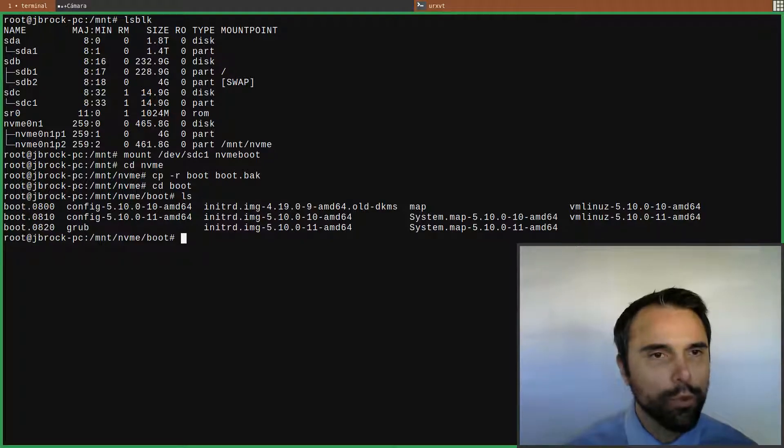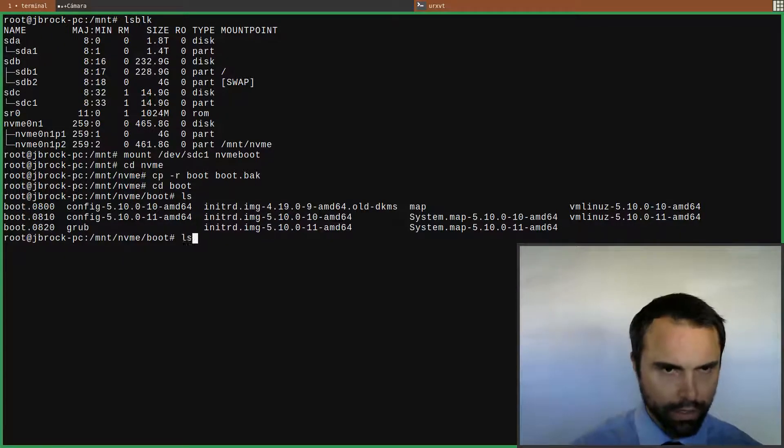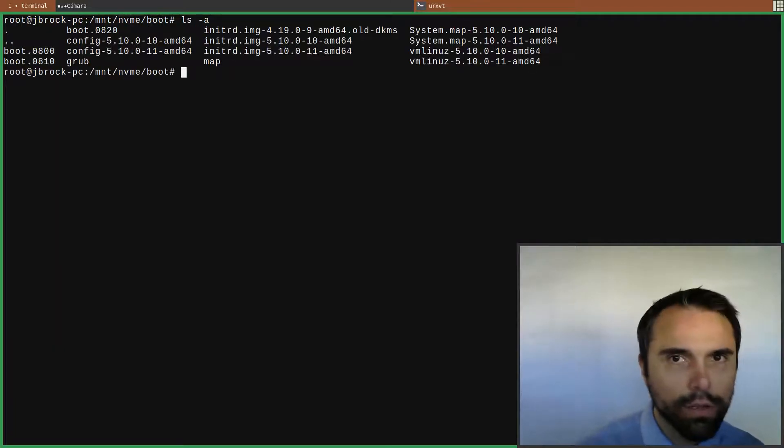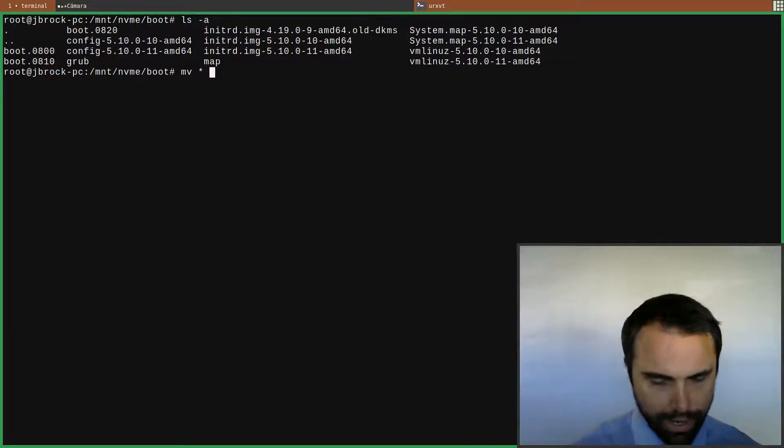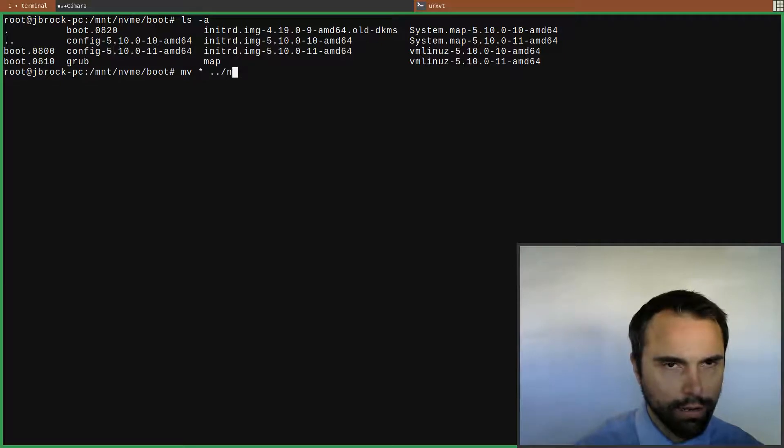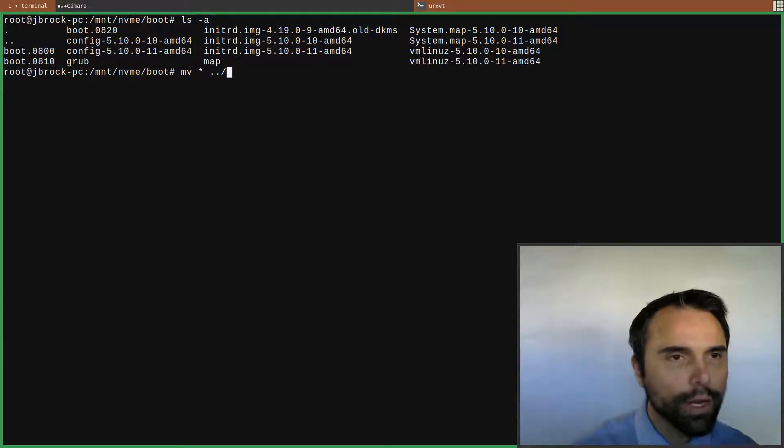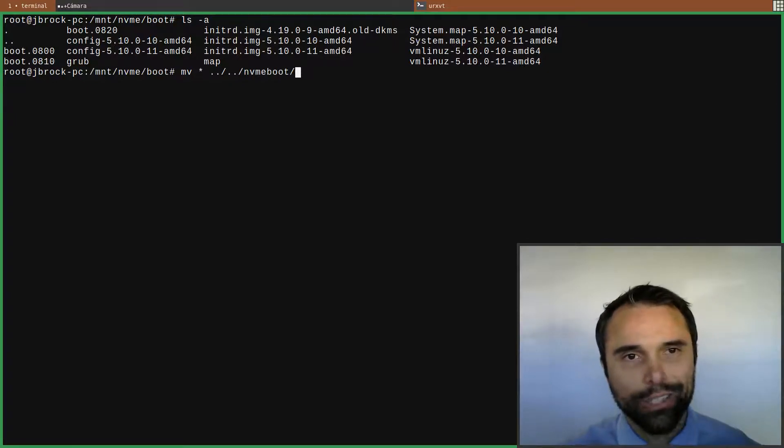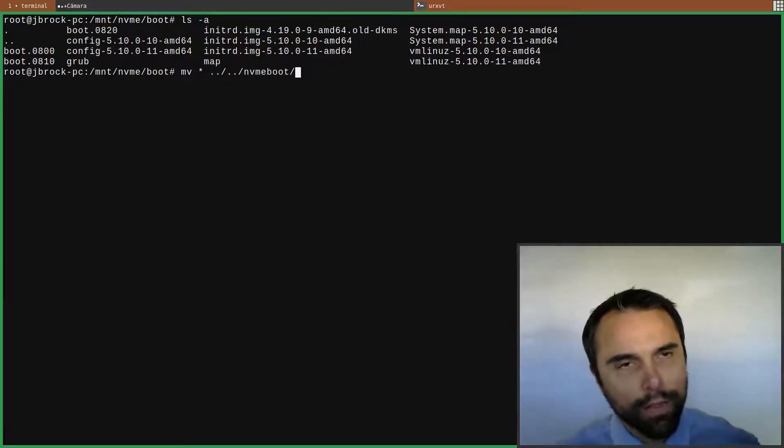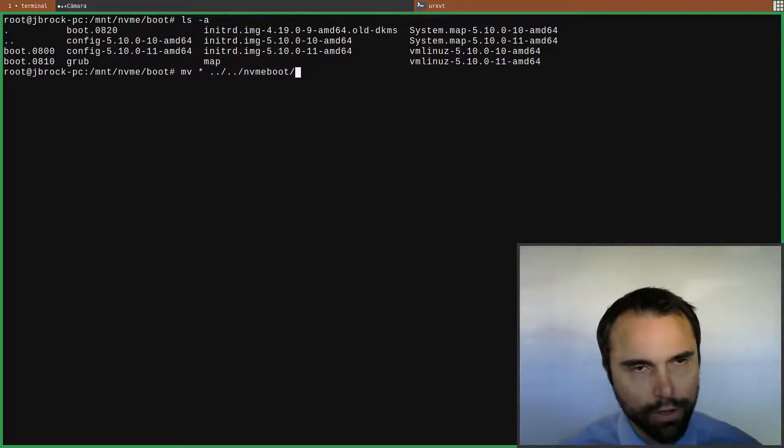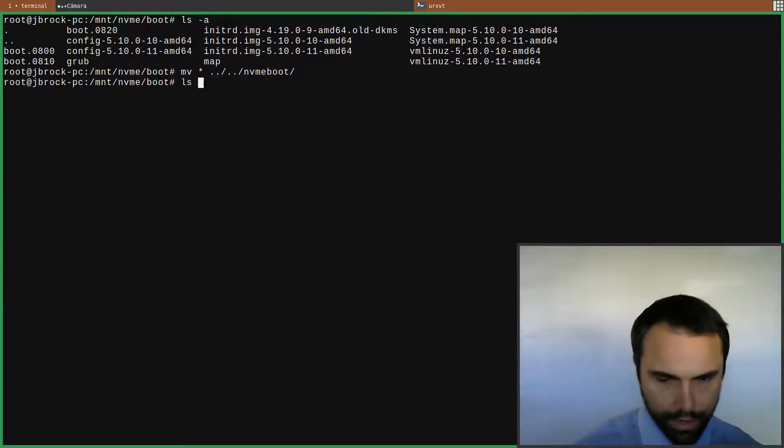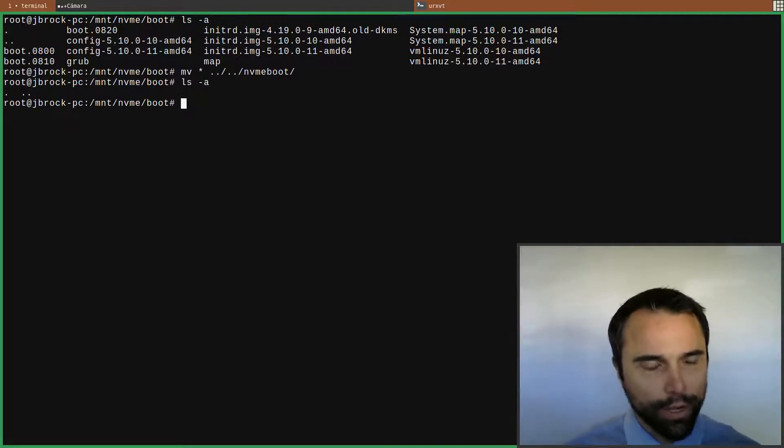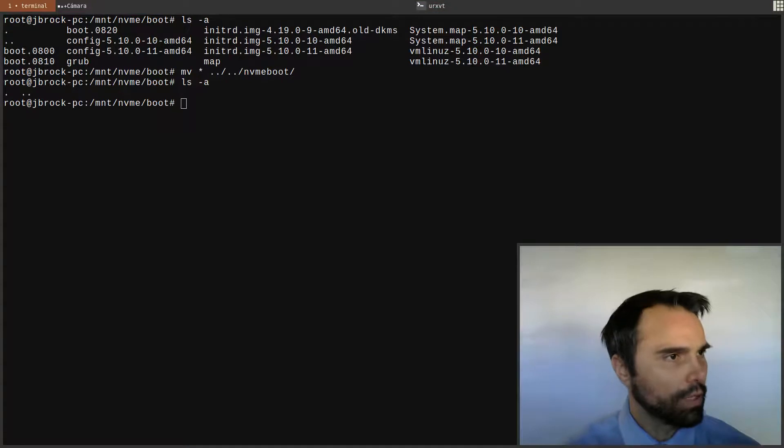Now I'm going to go into my boot directory and we see the current linux image stuff. Now I'm going to move this - mv asterisk wildcard, move it up a directory. The NVMe boot is the flash drive, so I'm moving the contents of this directory here. Now boot is just an empty directory at this point.